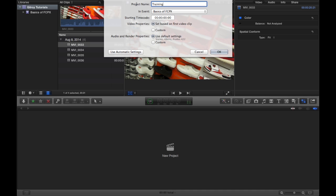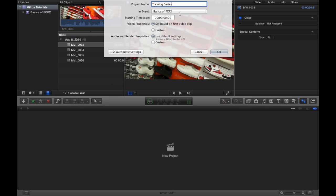So we're going to make a video called Training Series. Whoops. Series. Wow, I can't spell. Okay, here we go. Yes. And we can choose what event to put that in. Obviously, we only have one event inside of our library right now, the basics of Final Cut Pro X.